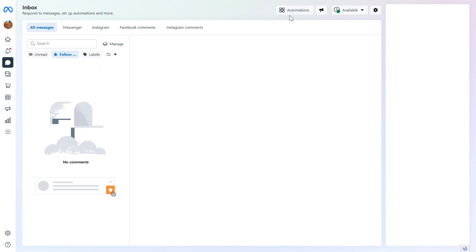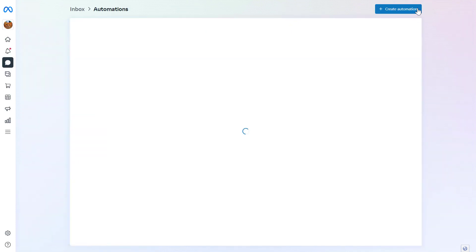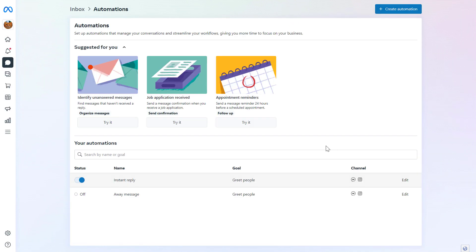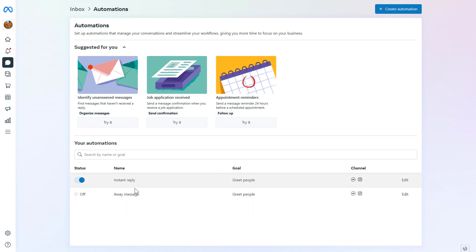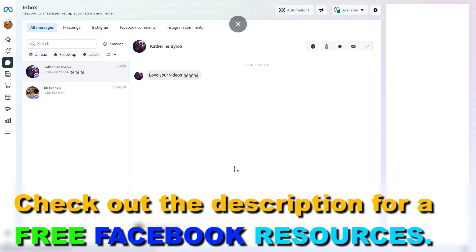You can also set up Facebook and Instagram message automations here. I have tutorials on all of this so I'm not going to go into details, but if you click here you're going to be able to create message automations. This includes an away message for when you're not working, which you can add to your Instagram and Facebook messages. You can also add an instant reply so if someone messages your Facebook page for the first time, they will get a default reply from you. If you need more details, check out the tutorials on these.